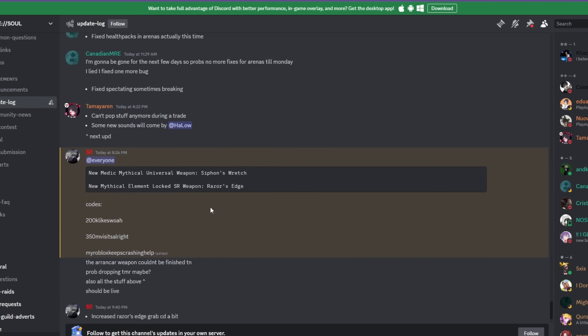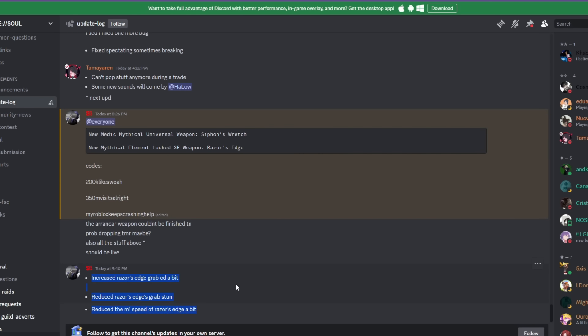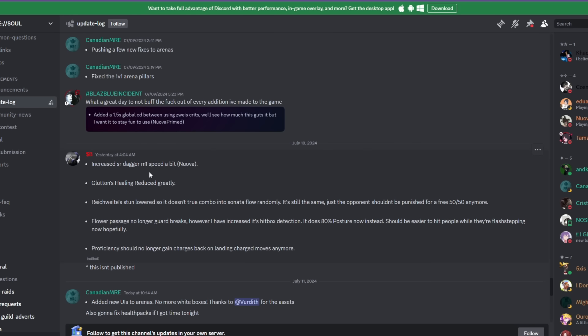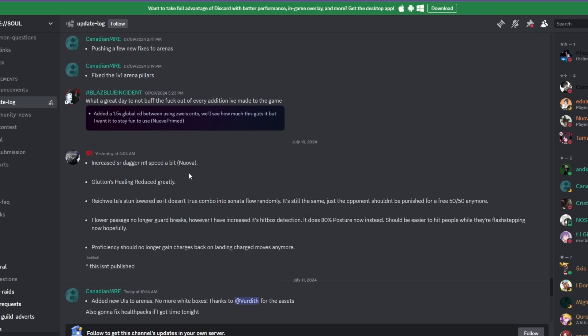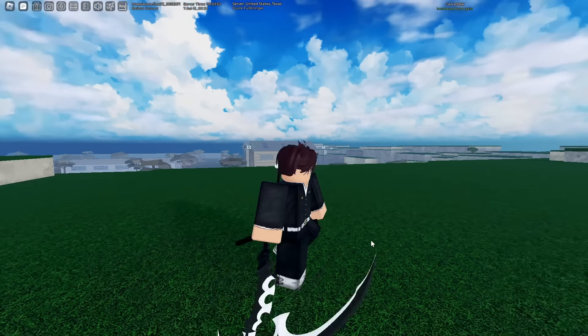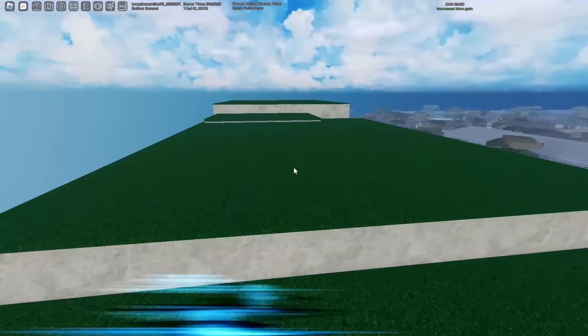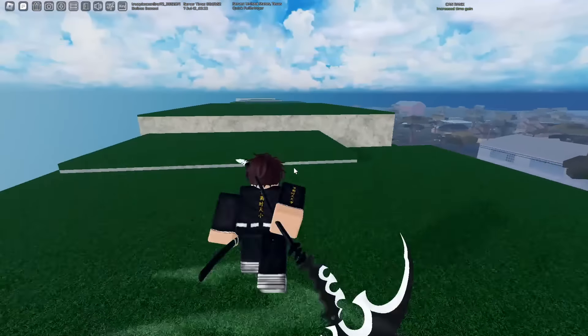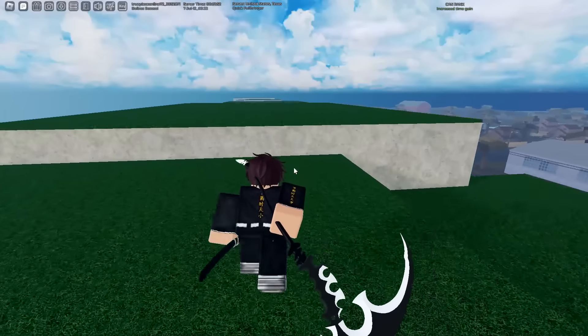So we have a total of what, seven, eight patches and then two new weapons and that was their whole update log. This is like the quote-unquote big update of the week.